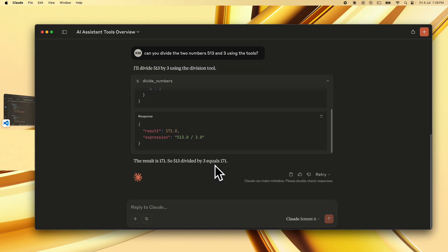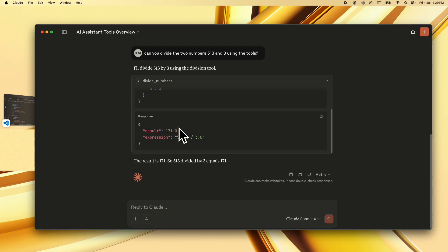So guys this is amazing this is the first step that we have taken to build our mcp server which is a streamable http server and this is a new protocol that is going to supersede the server sent events protocol with http that was being followed earlier and what we just looked at is called a stateless server.